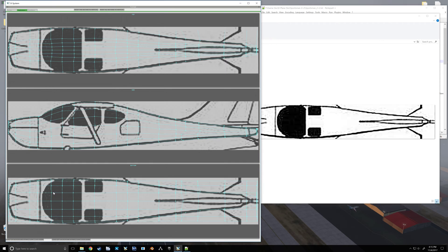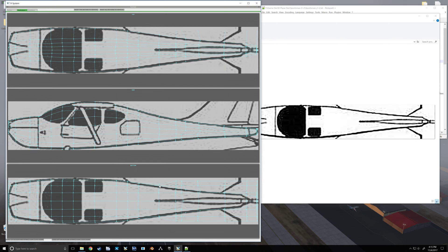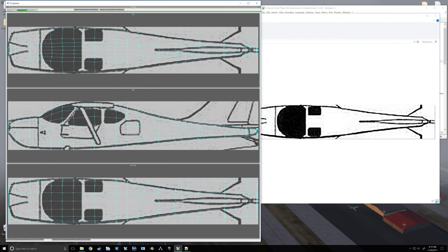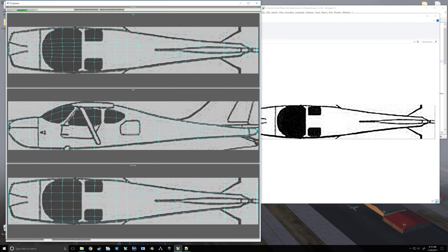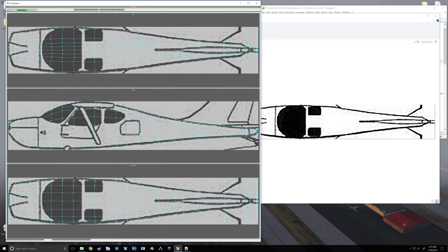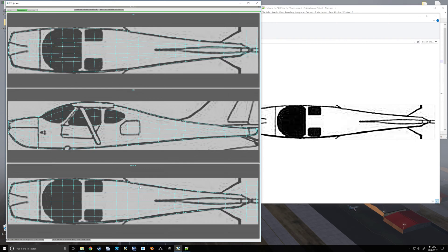Now we need to also do that to the bottom of our airplane. Most of those should not need too much adjusting, though. Hopefully just some of these outer edge pieces.